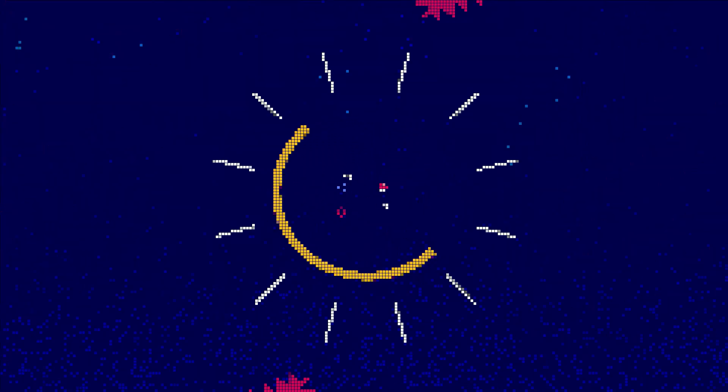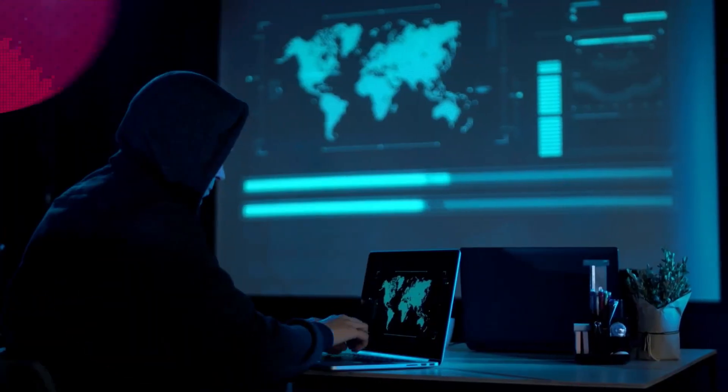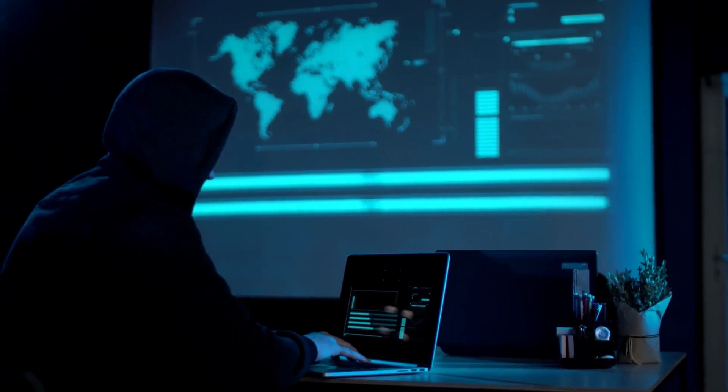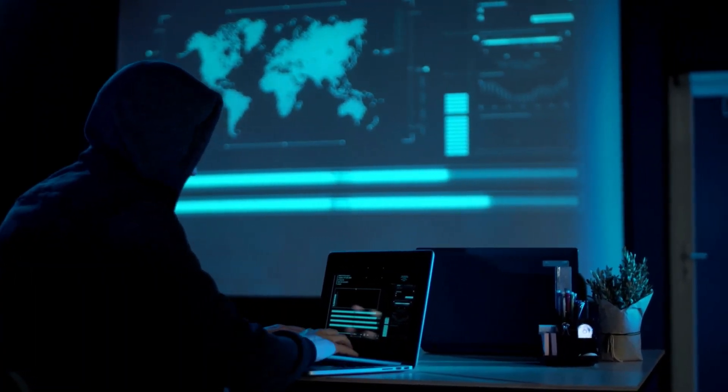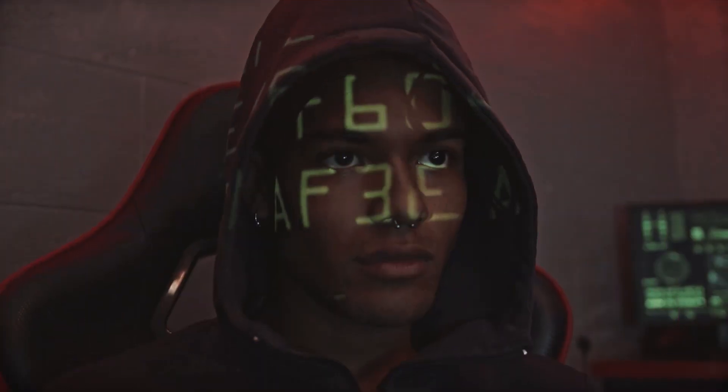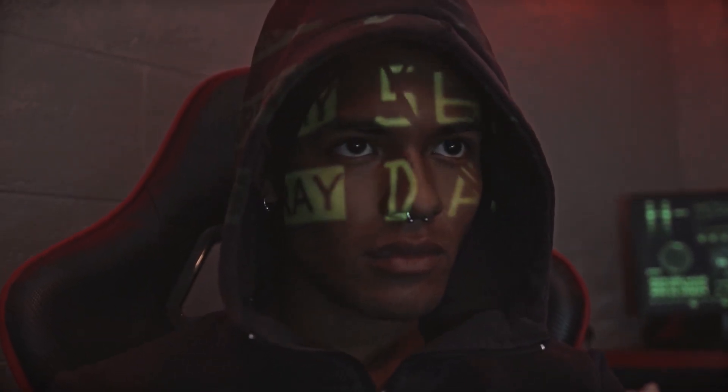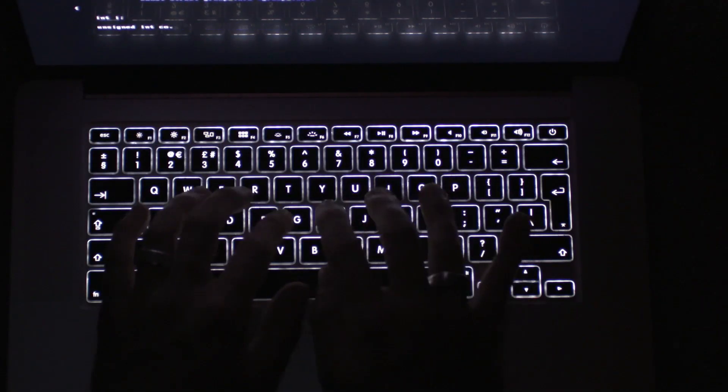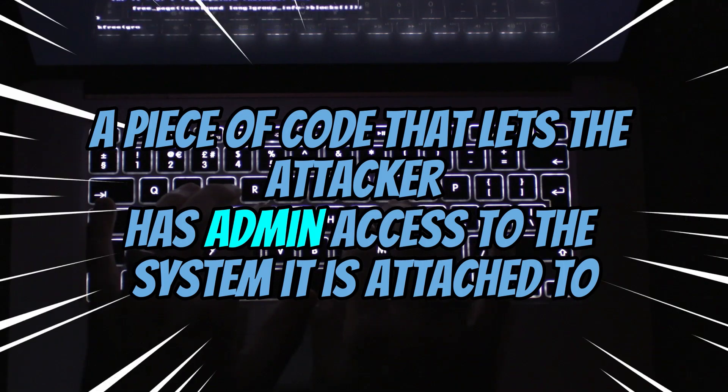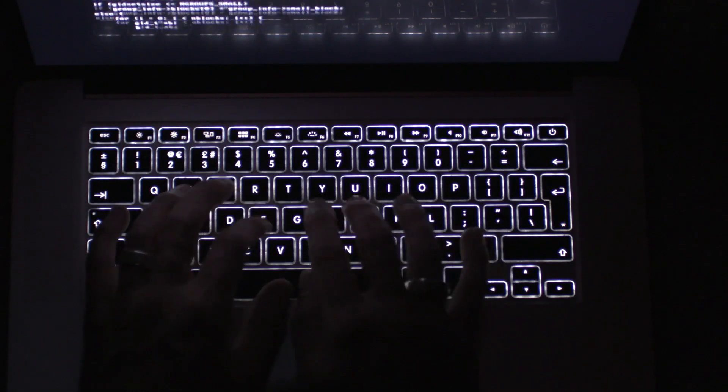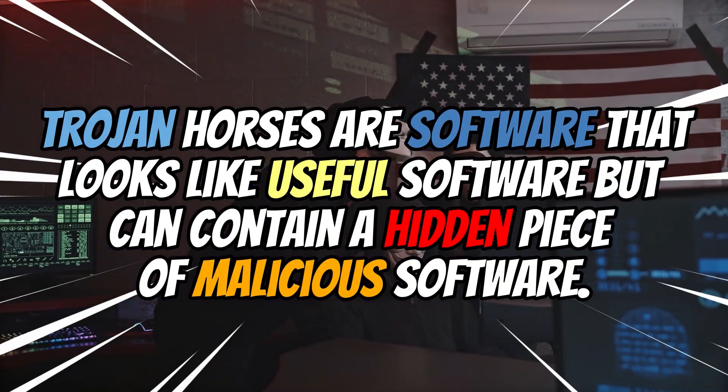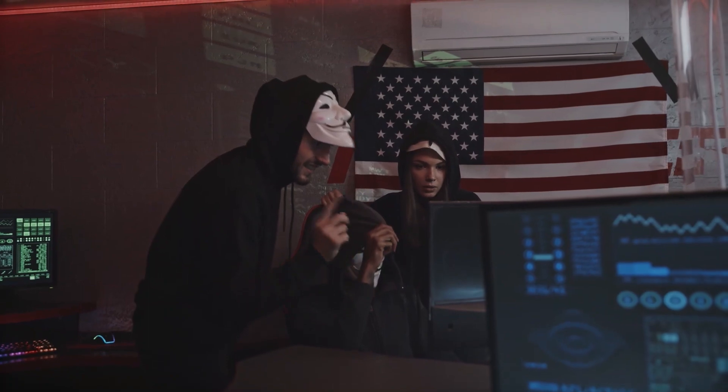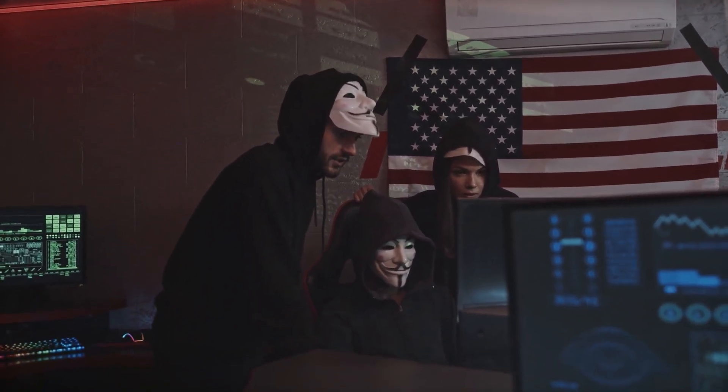The next penetration testing life cycle is maintaining access. Gaining access to systems is not easy, especially on corporate networks. After all the hard work you have done to exploit a system, it won't make sense to go through the same process to exploit the target again. This is where maintaining access comes in. You can install backdoors, keyloggers, and other pieces of code that let you into the system whenever you want to. Metasploit gives you tools like keyloggers and Meterpreter backdoors to maintain access to an exploited system. You can also install custom rootkits or trojans after gaining access. A rootkit is a piece of code that lets the attacker have admin access to the system it is attached to. Rootkits can also be installed when you download files from malicious websites. Trojan horses are software that looks like useful software, but can contain a hidden piece of malicious software. This is common among pirated software where attackers embed trojans within popular software like MS Office.